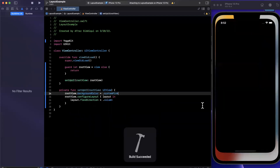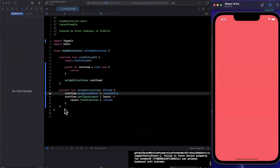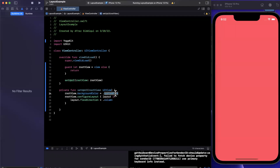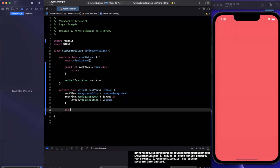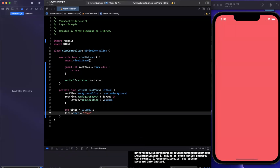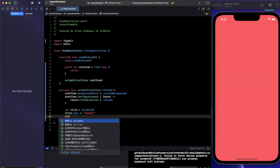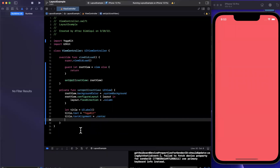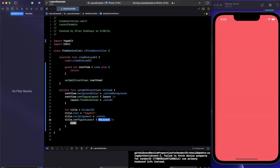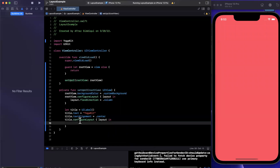We hit Command+R and we should just see our pink view. Let's actually add something to this layout — I'll change the pink to system background so it's less obnoxious. The first thing we'll add is a title: a UILabel. We'll set text to 'Yoga Kit' and align it centered. We'll say 'title.configureLayout', just like the root view above, and we get this layout object. We can say 'layout.width' is going to be 300.